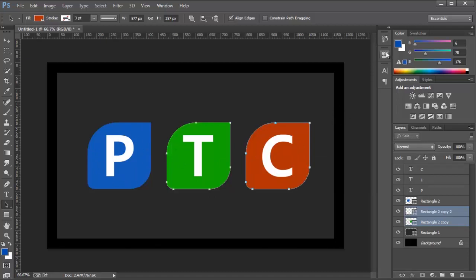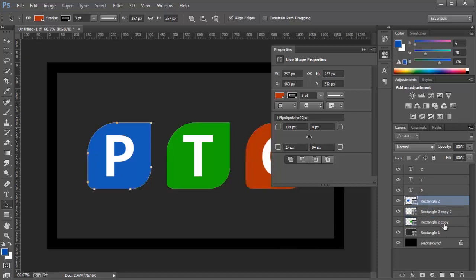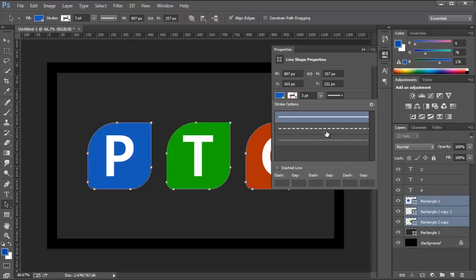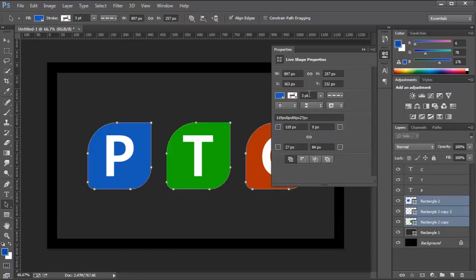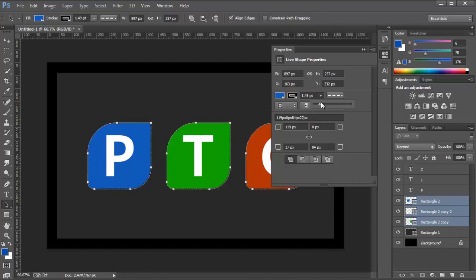I'm going to go ahead and bring the Properties back. And I'm going to select all these shape layers, and I'm going to add a stroke to these so you can see how that works. I'm going to add this stroke here, and I can add strokes to multiple paths at the same time as you see here.